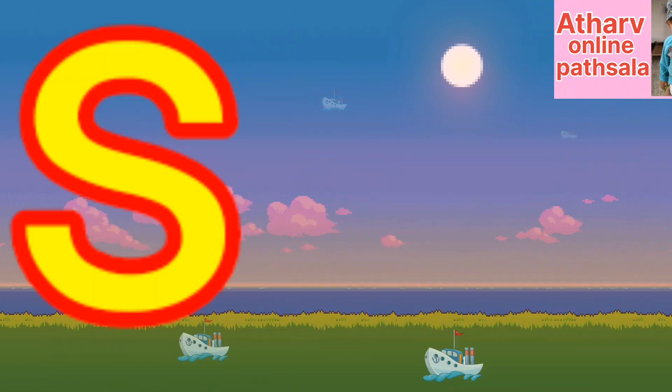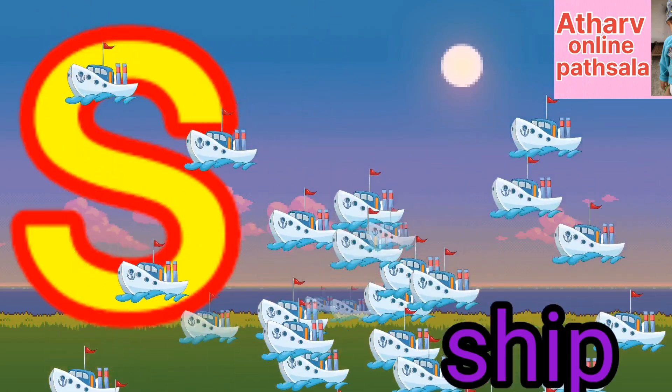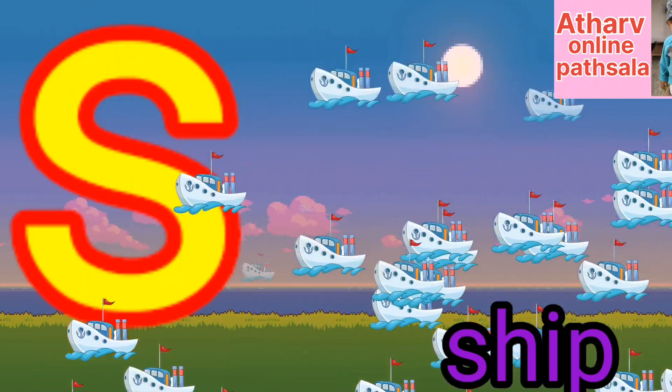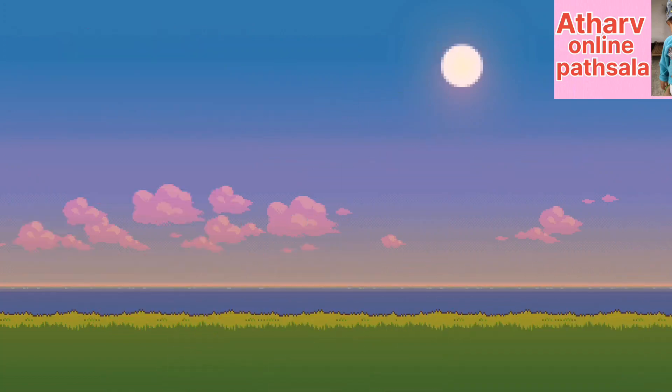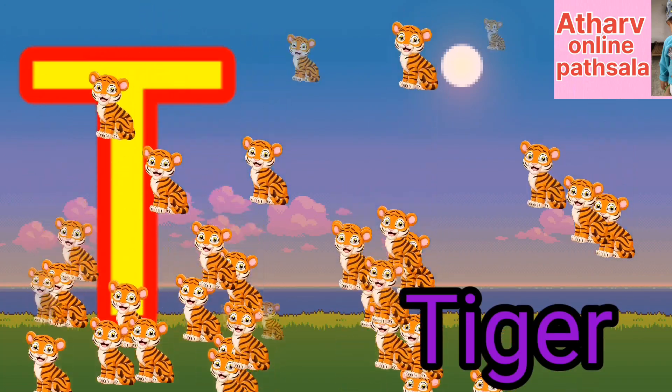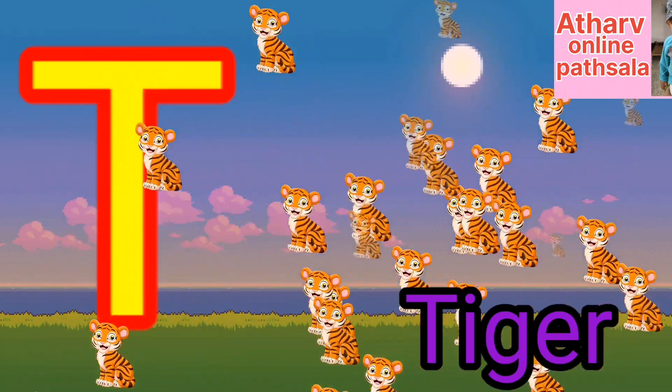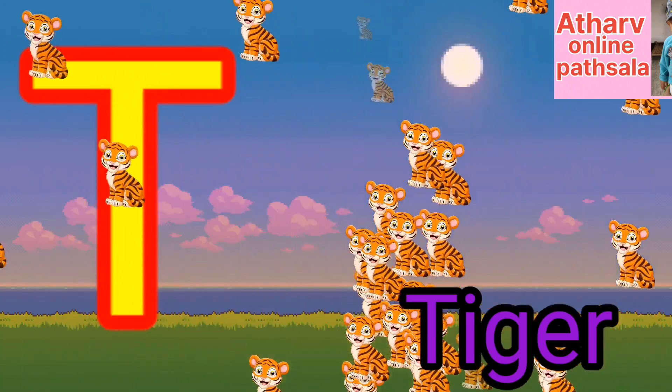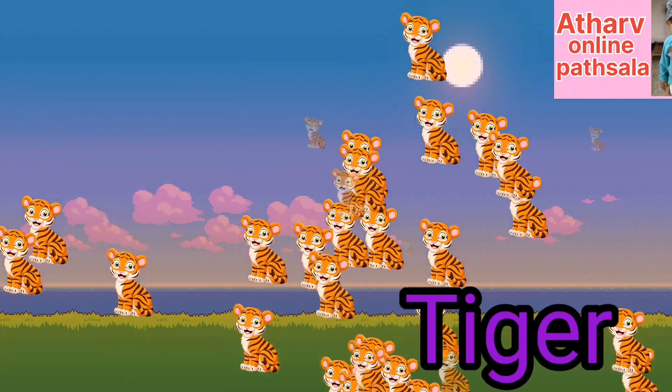S for sip. Sip means jahad. T for tiger. Tiger means bar.